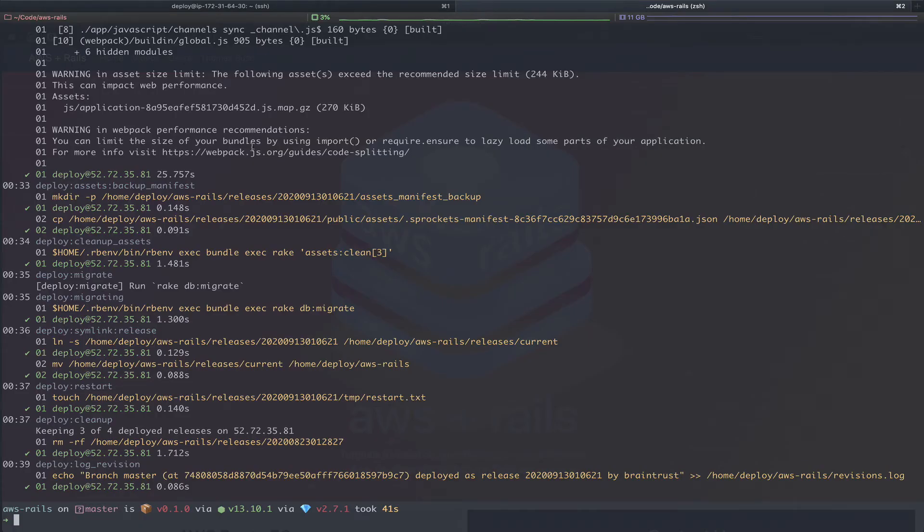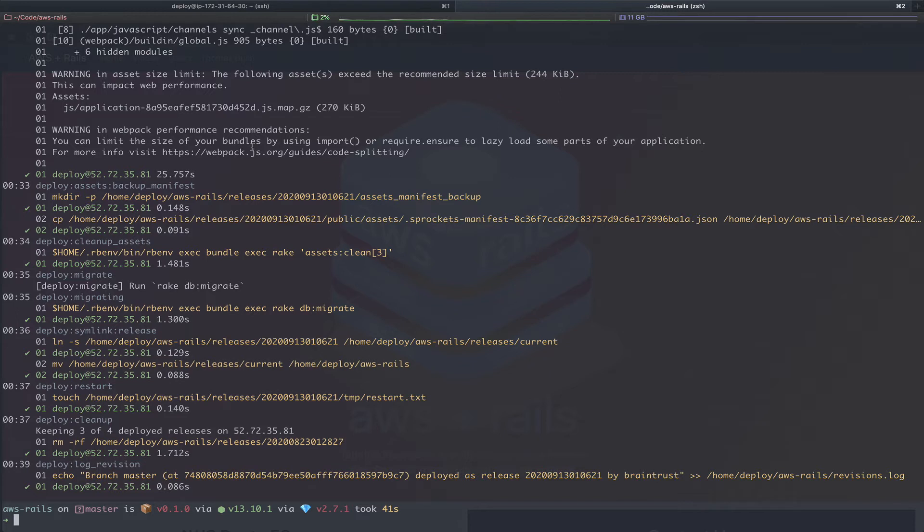So what do we actually do here? We just proved that we can deploy the AWS Rails application to its current server using the server's new sshconfig. Now we're going to go ahead and repeat this process and make a few other changes to the Braintrust digital application so that we can deploy it to the same AWS Rails server to run two Rails applications on the exact same server.